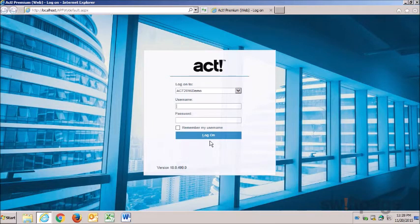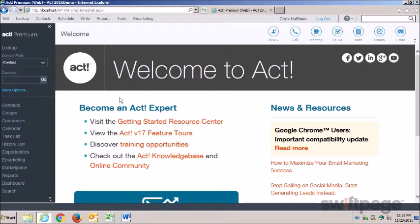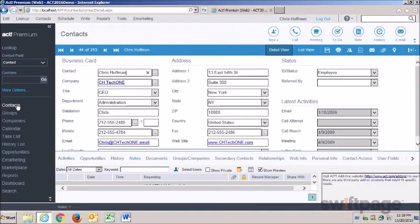Beginning with the login screen, you'll notice we've modernized its colors and imagery. I'm going to log in to show you the ACT workspace. Once I log in, I want to look at the detail view of a contact so that I can demonstrate the new look of the user interface.